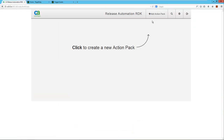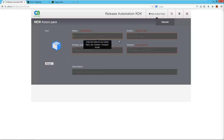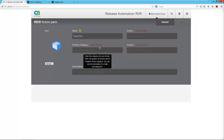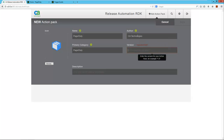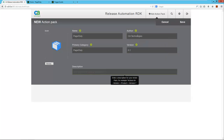First, I'll add a new action pack and provide some basic information for this project: the name, the primary category — this is the category used for browsing actions in the release automation designer — we'll use PagerDuty as well, the author, version, and lastly, the description.